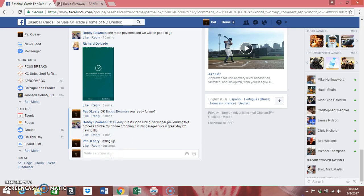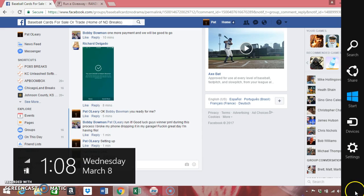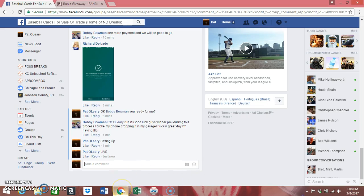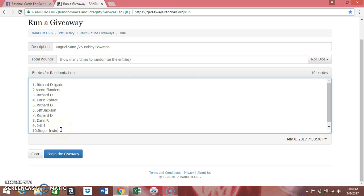And we're here. You guys can see that it is 108 entries. I've got all the names over here: Richard, Aaron, Richard, Darren, Richard, Jeff, Richard, Darren, Jeff, and Roger. Good luck everybody. It's got to be a four or higher.